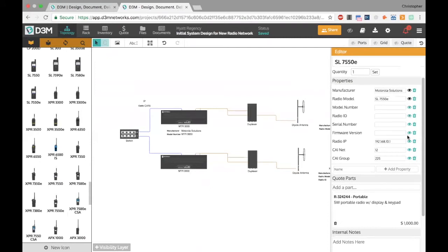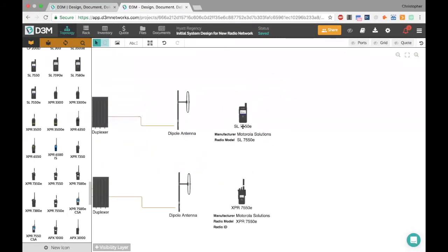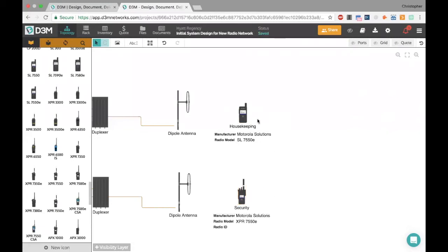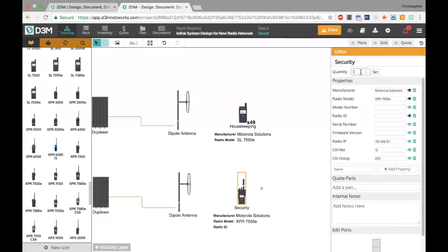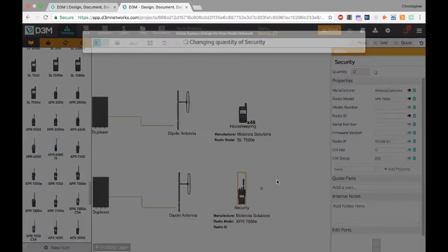I also want to add some radios. I'll search for an SL 7550 radio — there it is, SL 7550E. I can also browse through the Motorola library and drag out some APX 7550Es. I want to rename these to their functional groups so the customer understands how many radios are in each group. Double-clicking on the name, I'll call one 'Housekeeping' and the other 'Security.' Double-clicking to set quantity, I'll assign 49 radios to Housekeeping and 12 to Security.